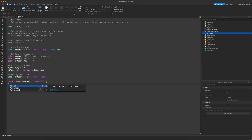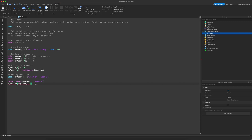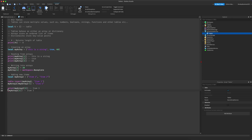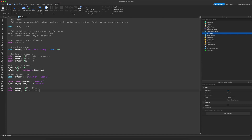You can also do `my_array2[#my_array2 + 1] = "item4"` to put it at the end. So if we do `print(my_array2[3])`, the output will print `item3`, and if we change the index to 4, then this will print `item4`.